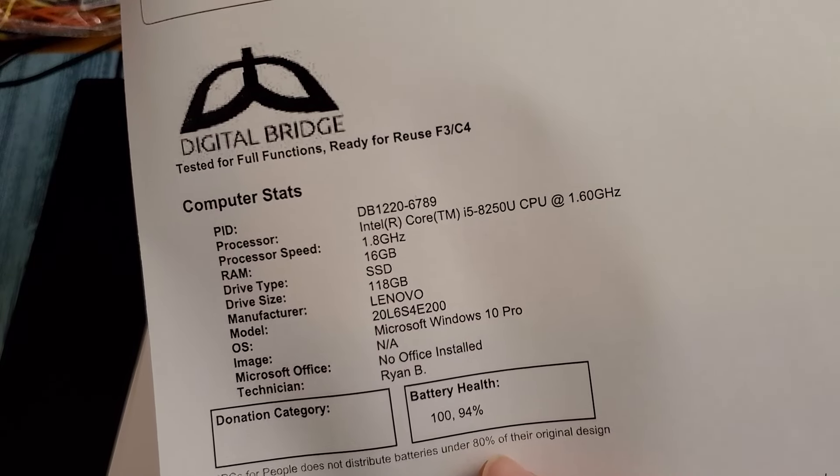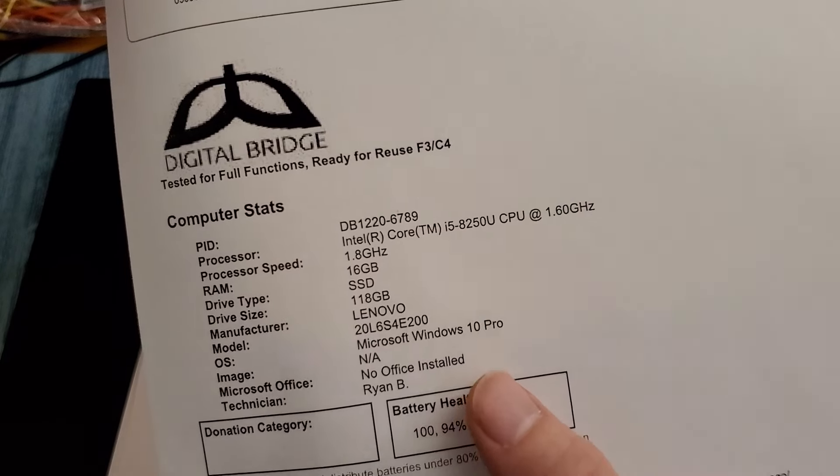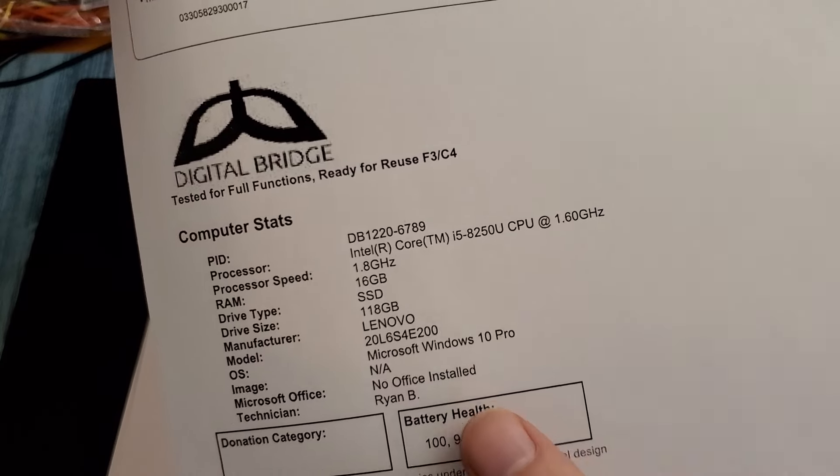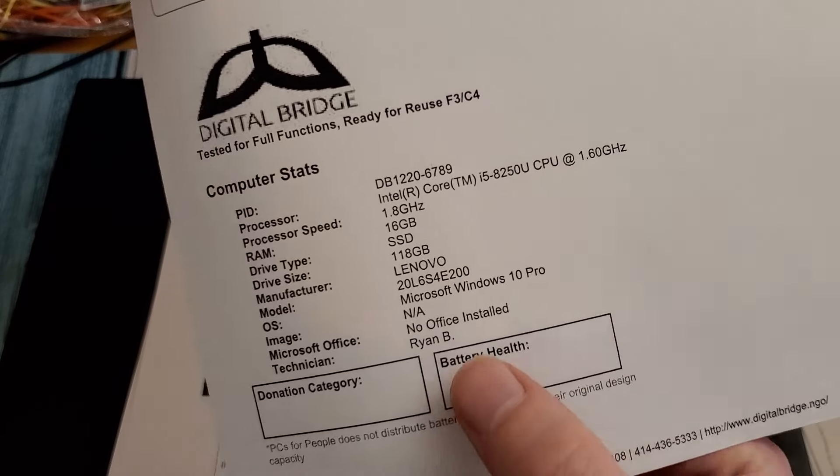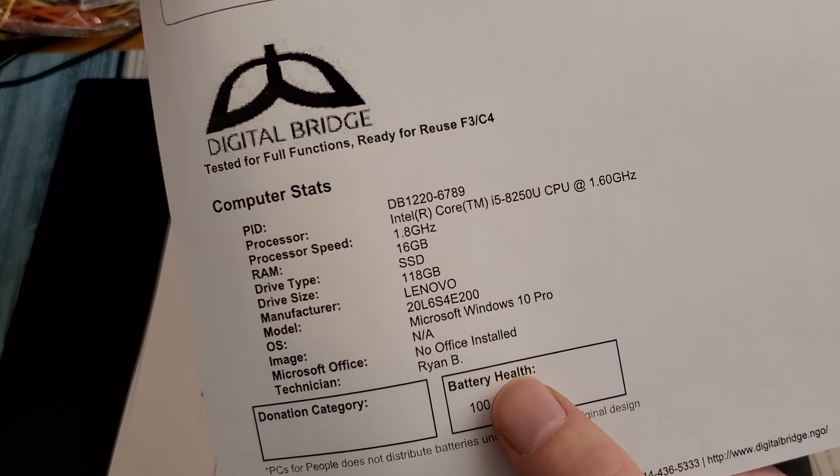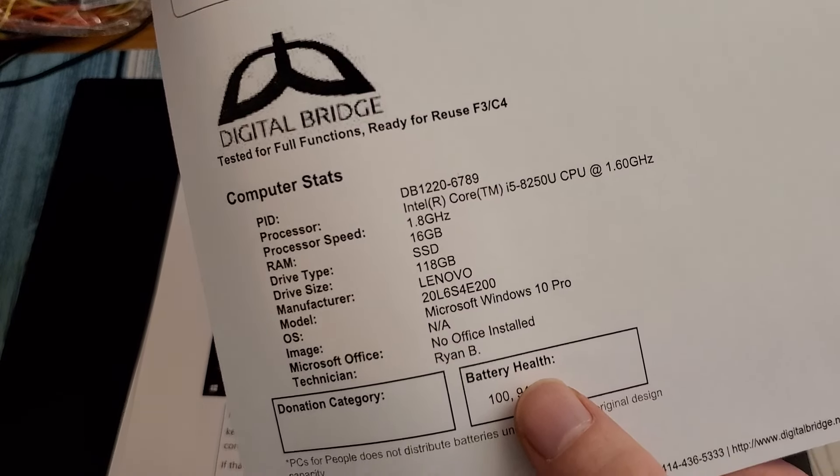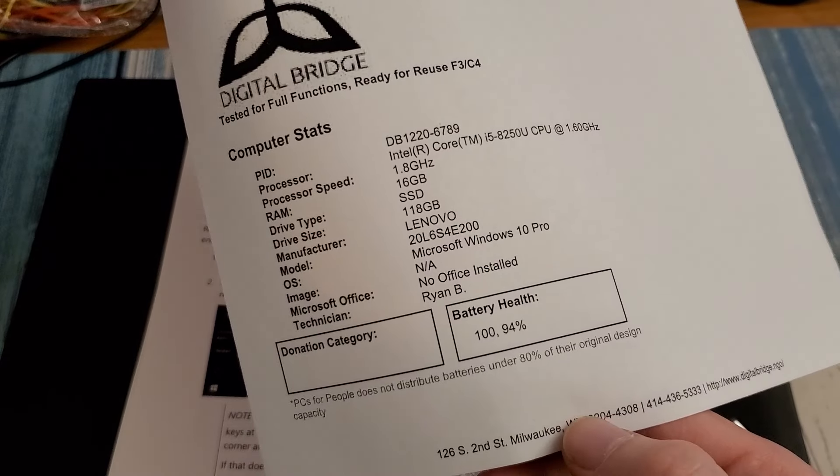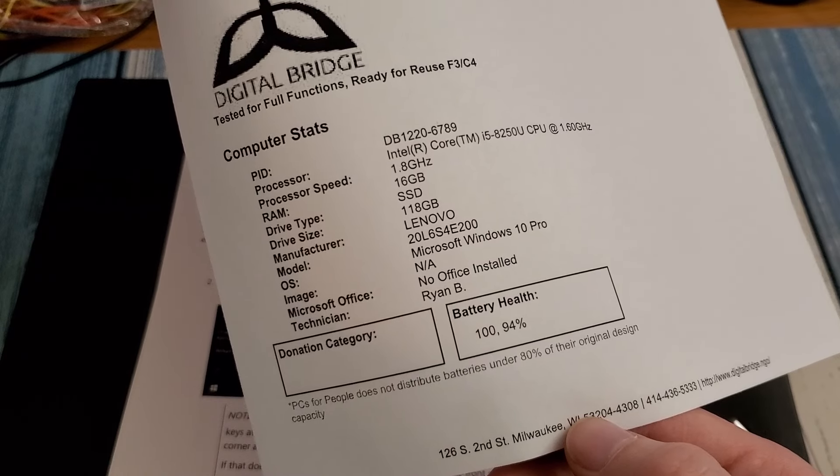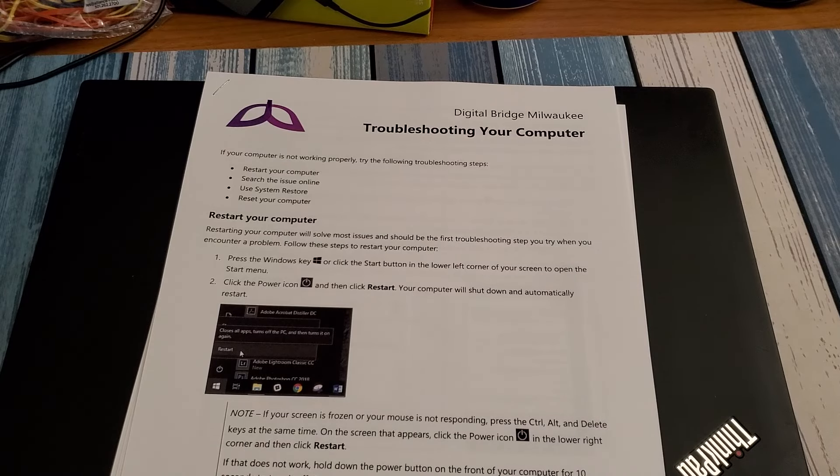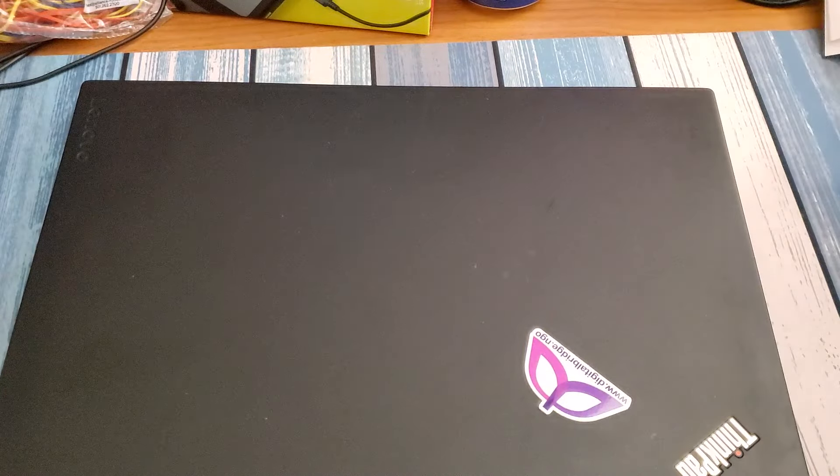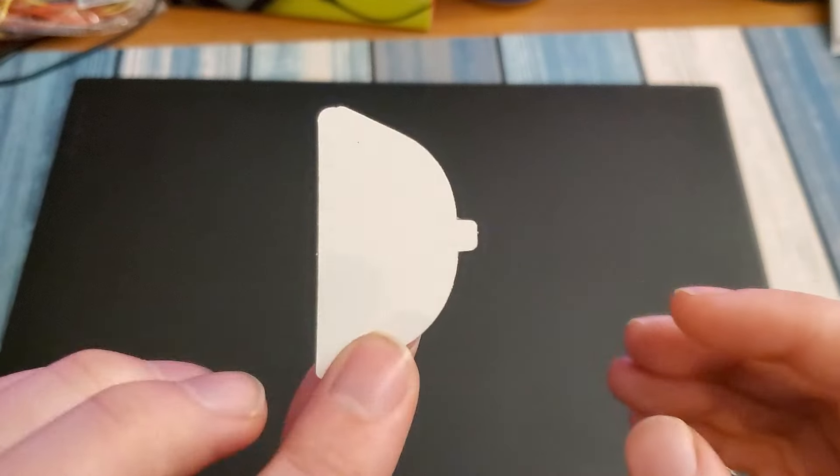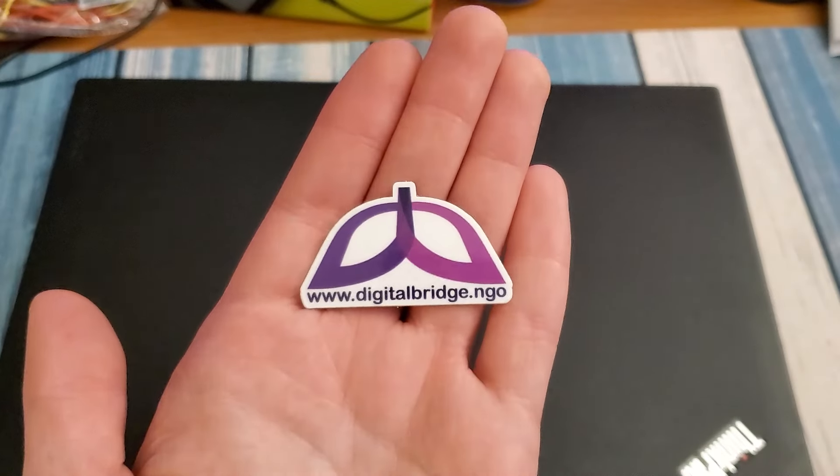Intel Core i5-8250U CPU at only 1.6 gigahertz which is kind of strange but I'm sure that's pretty typical. It says no office installed. Windows 10 Pro, Lenovo, a 120 gig SSD, 16 gigs of RAM, and of course Windows 10 Pro. It's a 94% battery apparently. PCs for people does not distribute batteries under 80% of the original design. Oh so it's at 94% battery health? Okay. 94% battery health. That's damn good. Yeah if that's, oh they even gave me a little sticker. That's cute. Okay well we'll see if these guys are good or not.